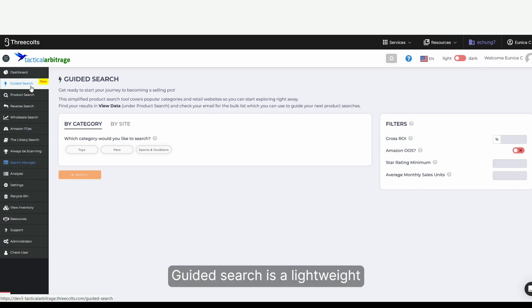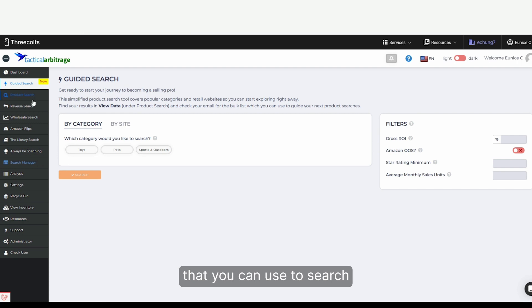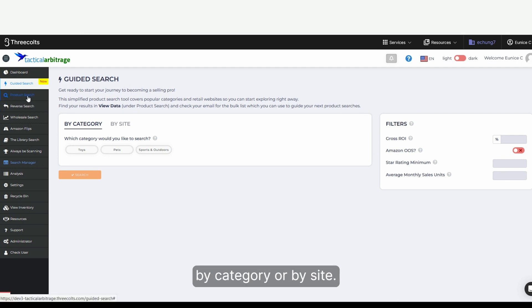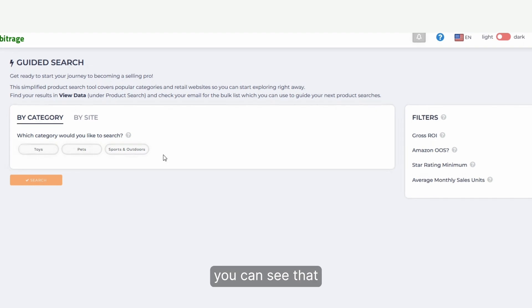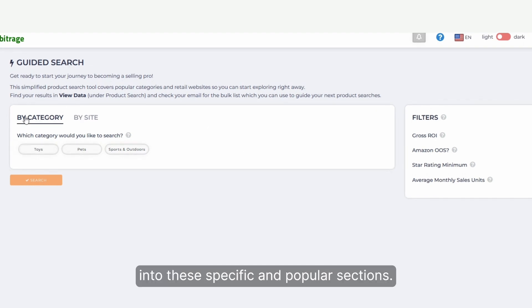Guided Search is a lightweight product search that you can use to search in two different ways: by category or by site. And looking at the categories, you can see that we've narrowed it down into these specific and popular sections.